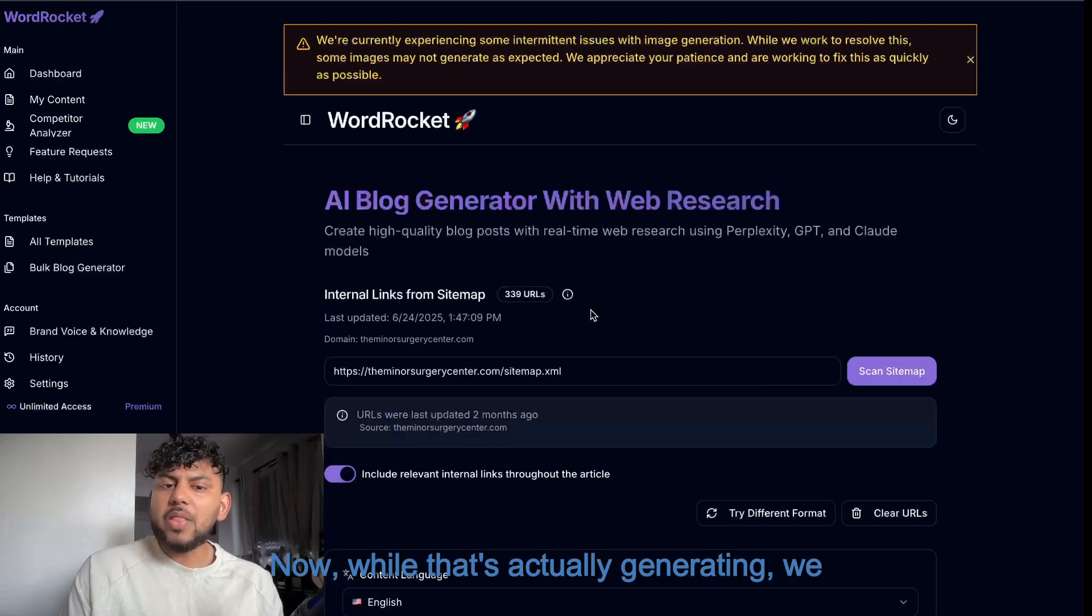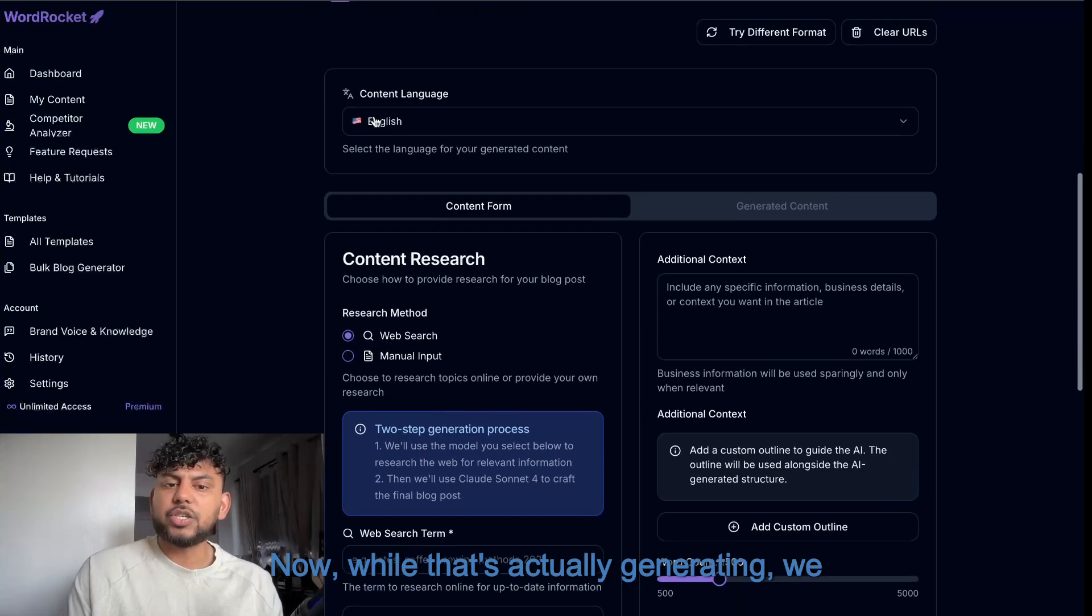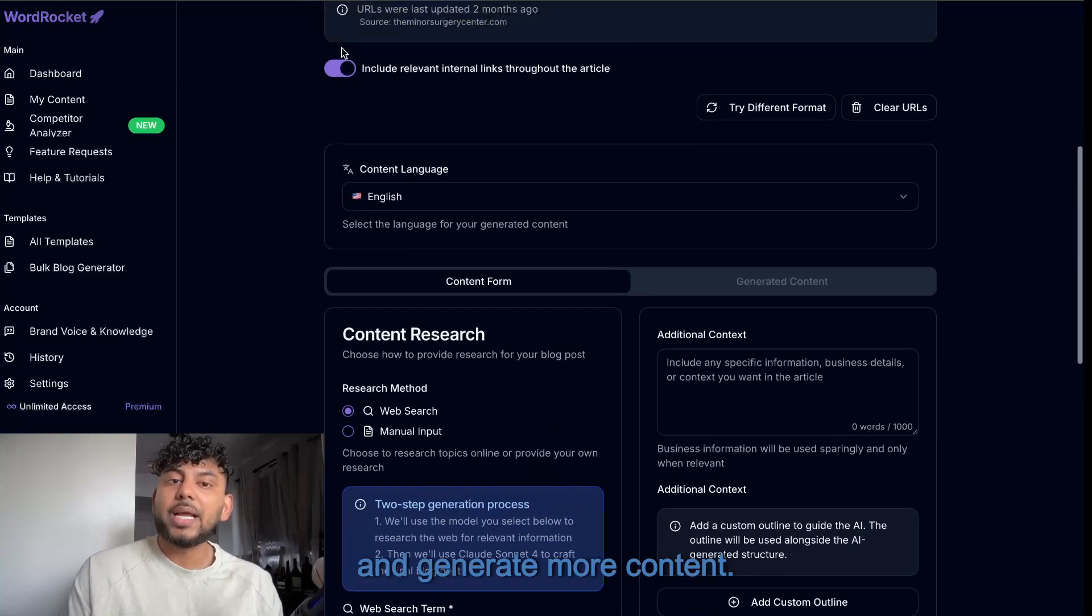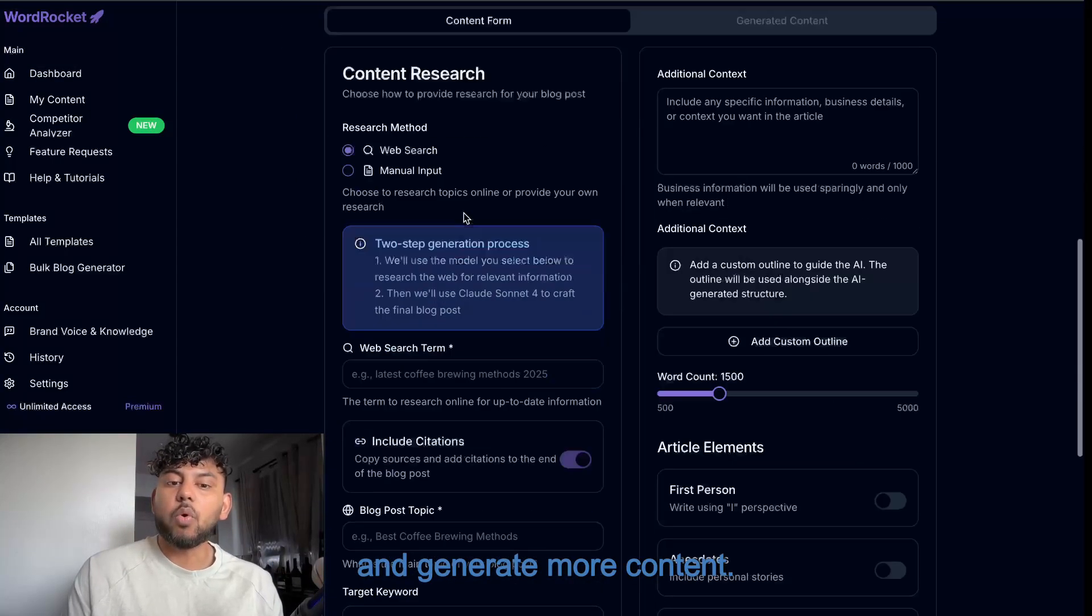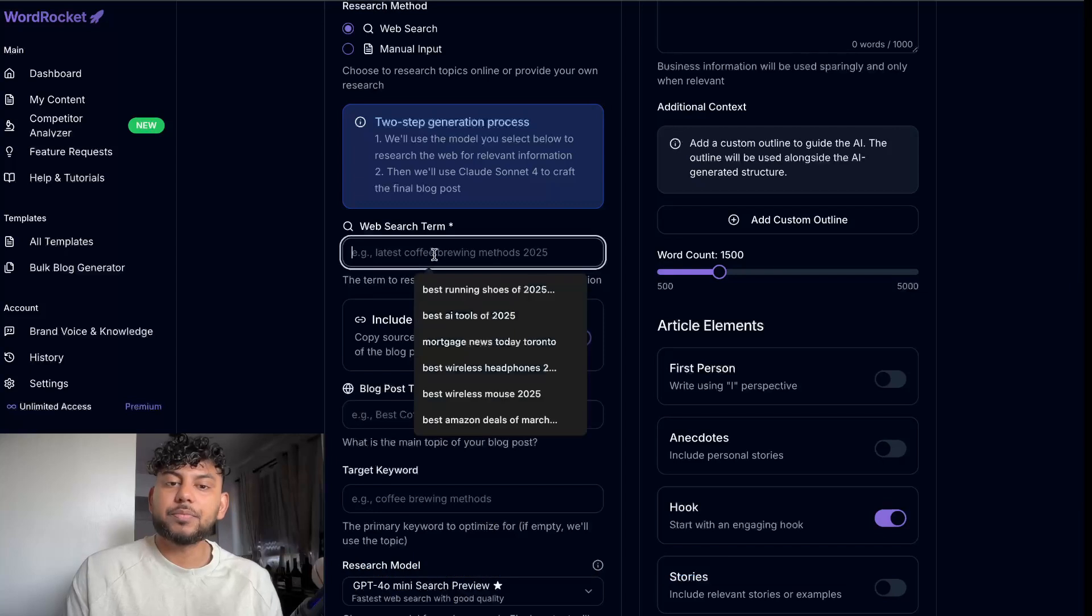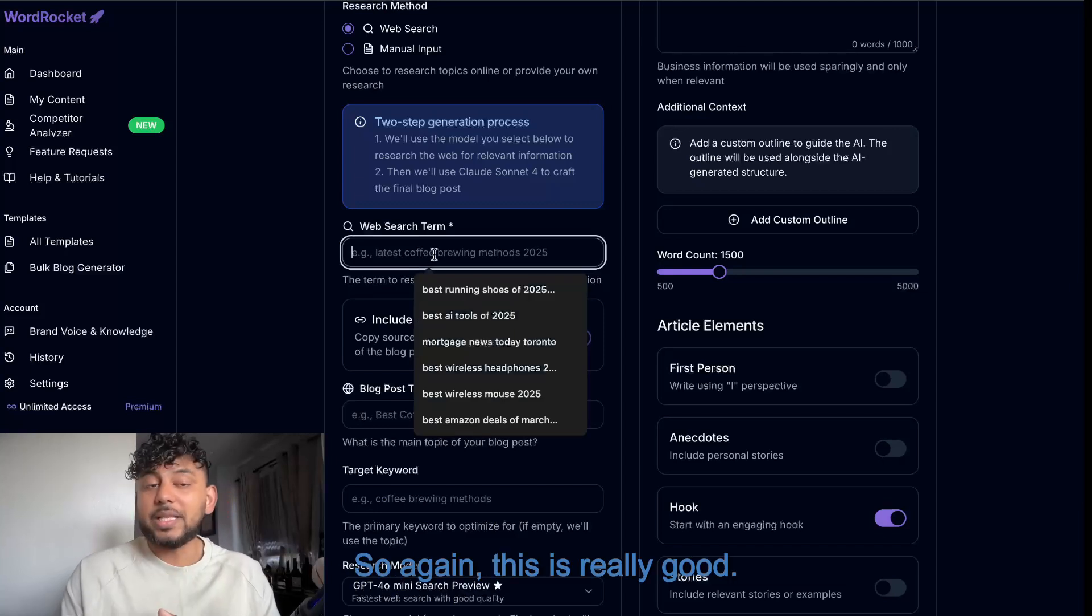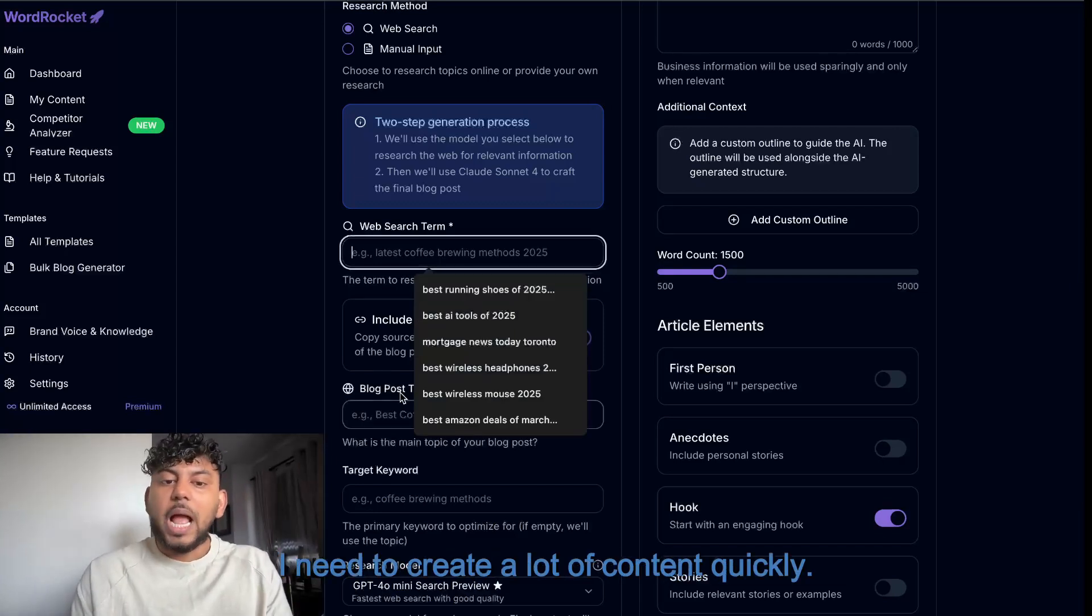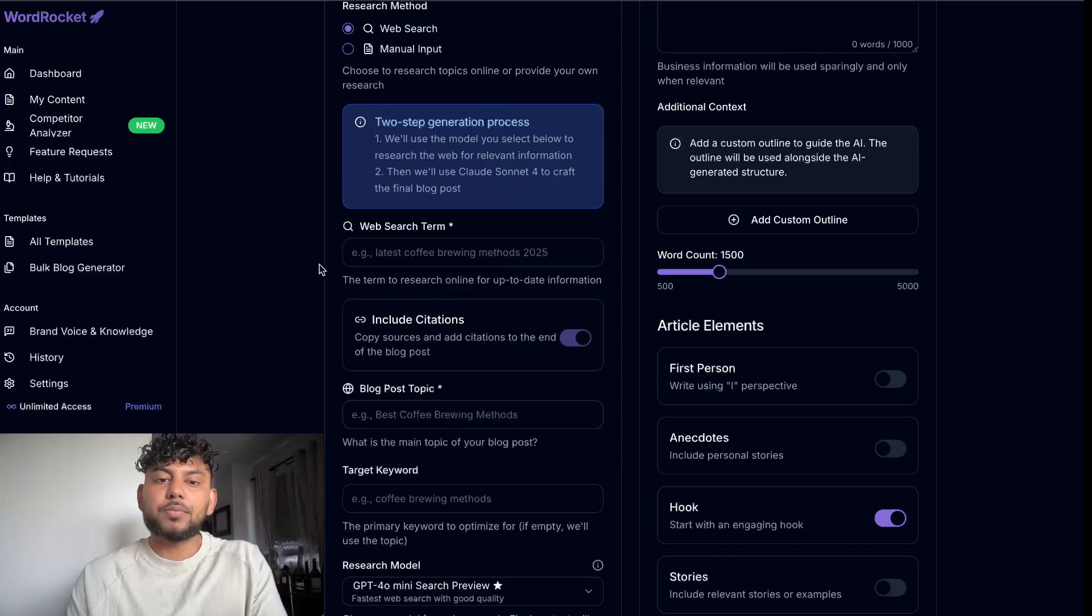Now, while that's actually generating, we can still go ahead and generate more content. So this is really good if you need a workflow and you need to create a lot of content quickly.